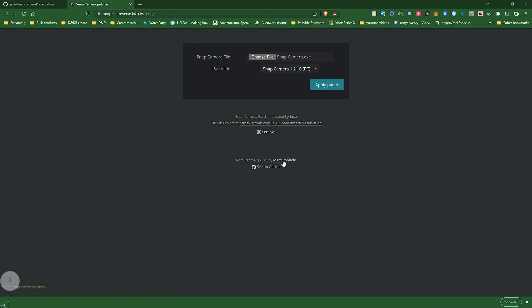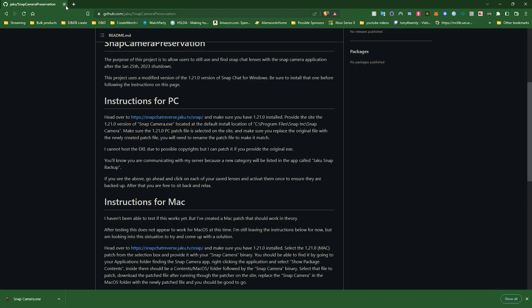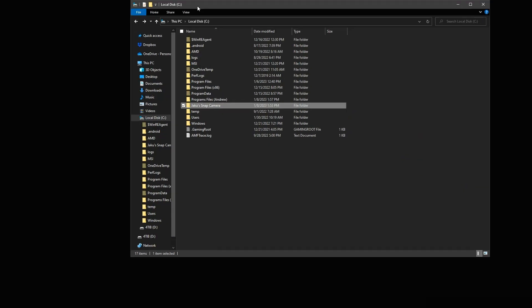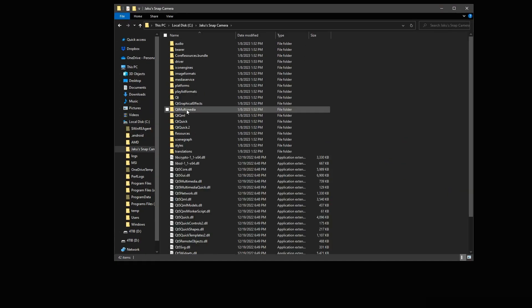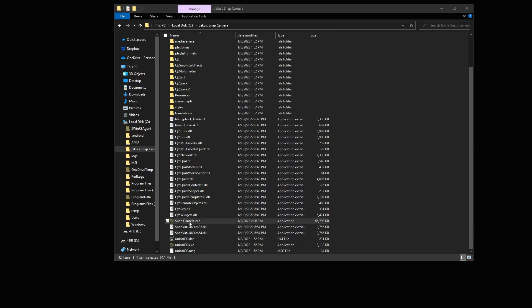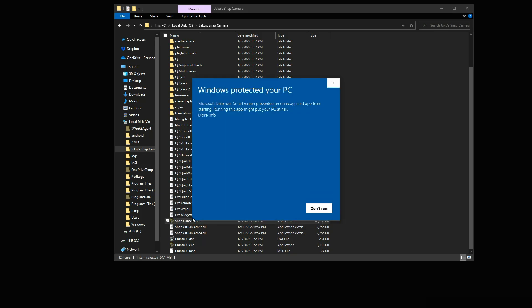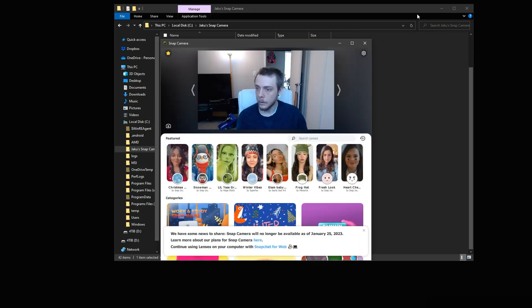Yeah, do it anyways, yes I want to replace it, and when it's done, we're going to try to run it, and it's going to ask us, or it's going to warn us, but we're going to hit More Info and just hit Run Anyways. So here we go, here's the warning, More Info, Run Anyway.